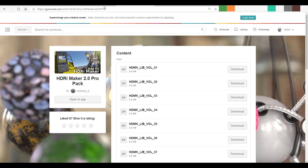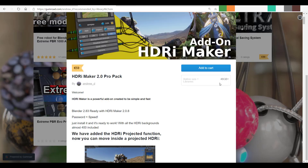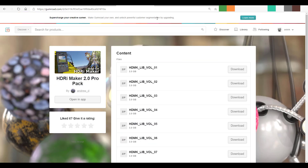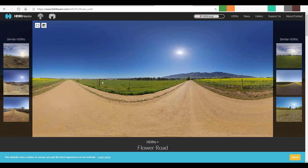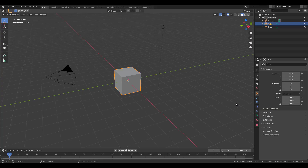First things to note: the HDRI pack you get is a six gigabyte file. If you don't want to spend for the six gigabyte download, you can still use the HDRI add-on by simply getting a free HDRI from HDRI Heaven or from any of the HDRI sites we've covered on the channel.